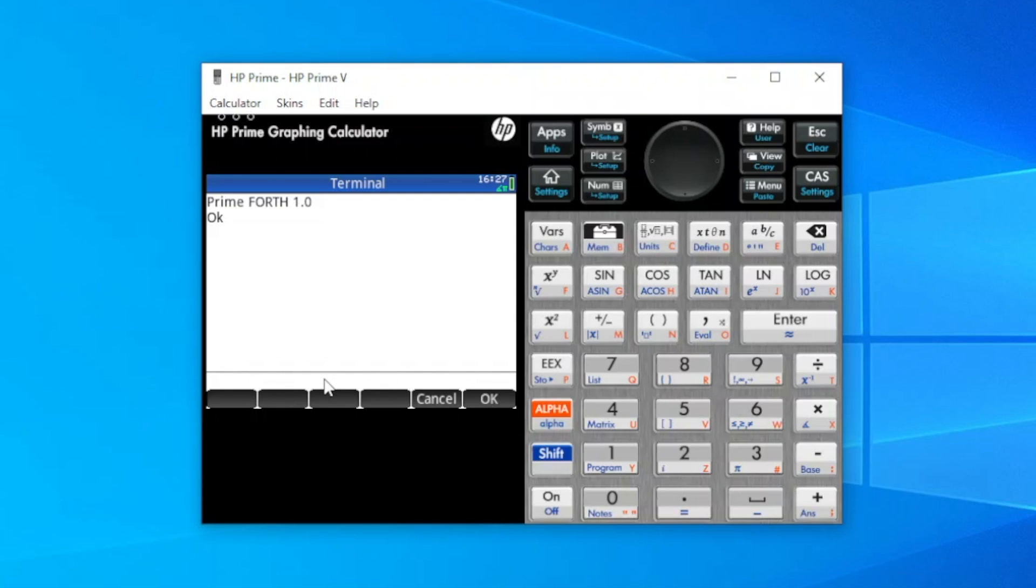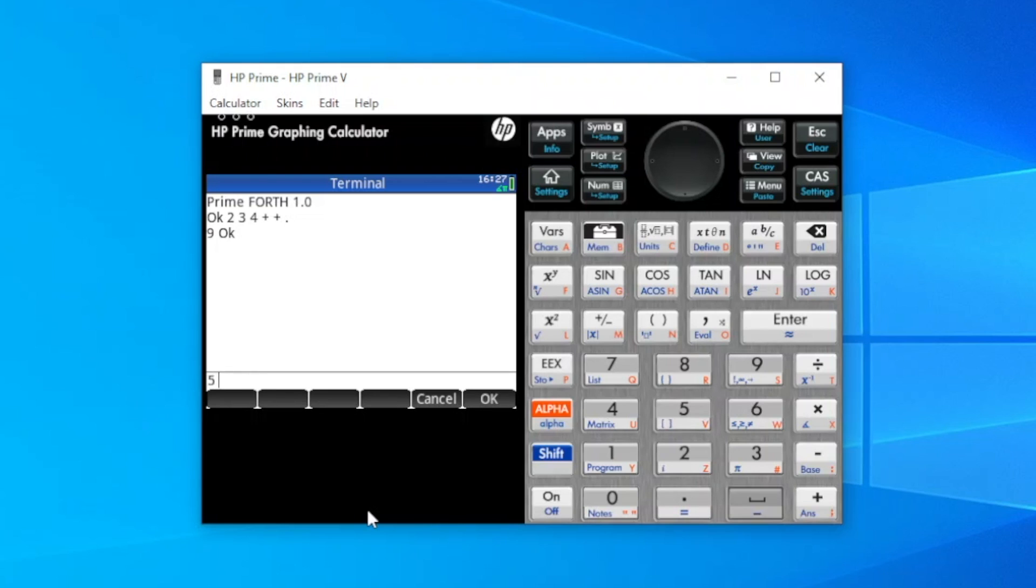So we'll start with some interactive examples. 2, 3, 4, plus, plus, dot to print the result, gives 9. 5, 6, 7, multiply, plus, dot to print the result, gives 47.